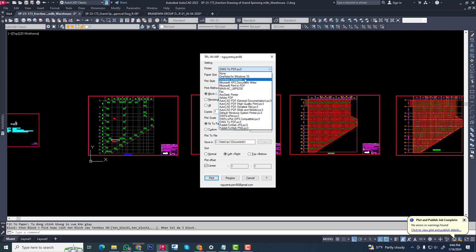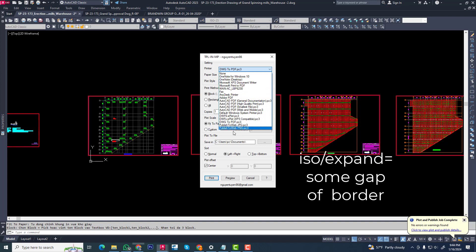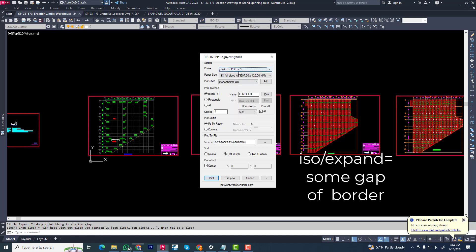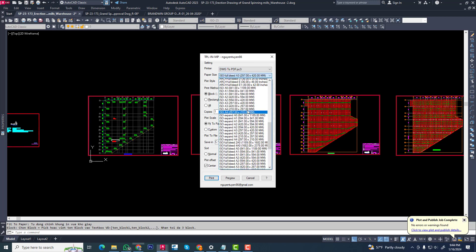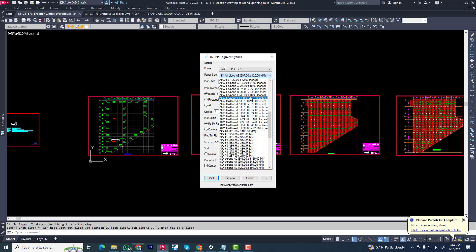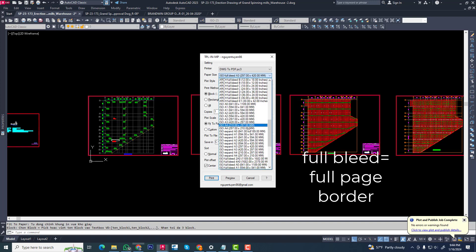Now I am applying DWG to PDF. Now you can see different types of page sizes in inches and millimeters. As we are working in millimeters, now we select full blade A3.